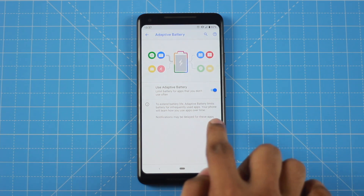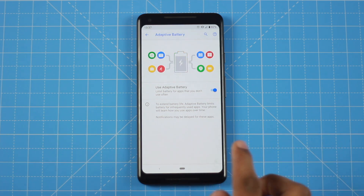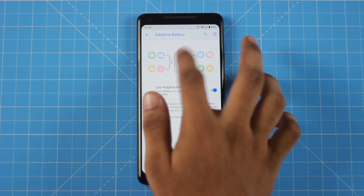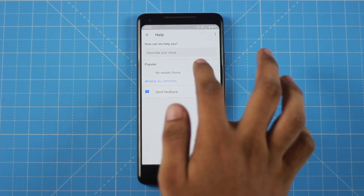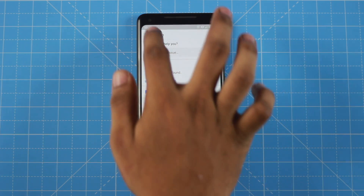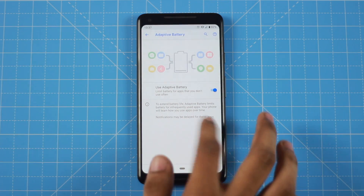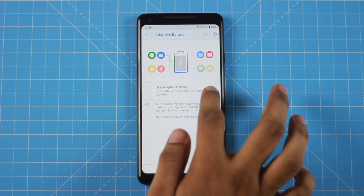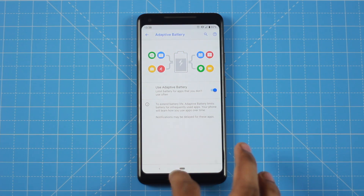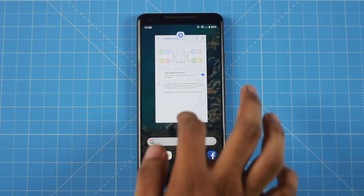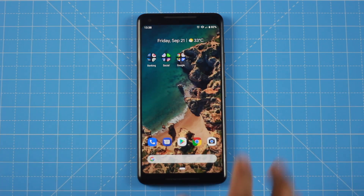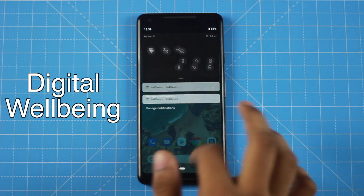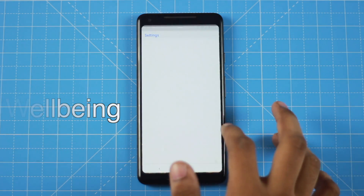Adaptive Battery uses AI — artificial intelligence — to manage your apps. If you have an app running, it can save your battery a lot. You will get a significantly improved battery life when this is enabled.